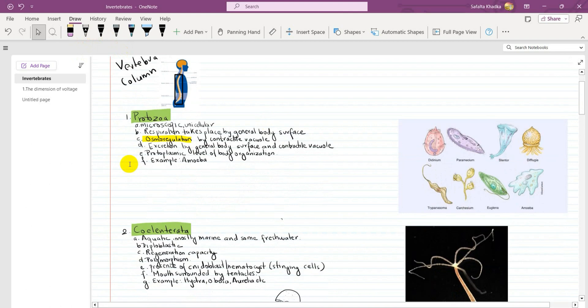The first phylum is Protozoa. Protozoa means unicellular. Unicellular means single cell.